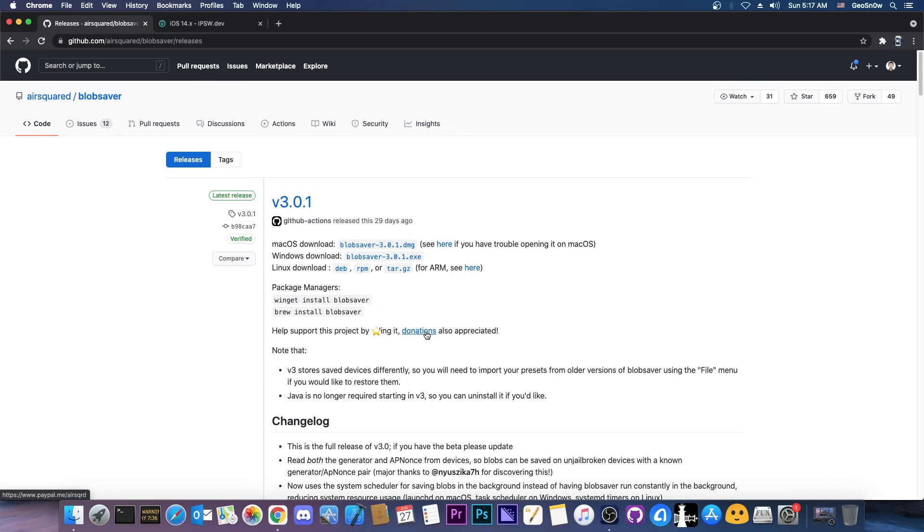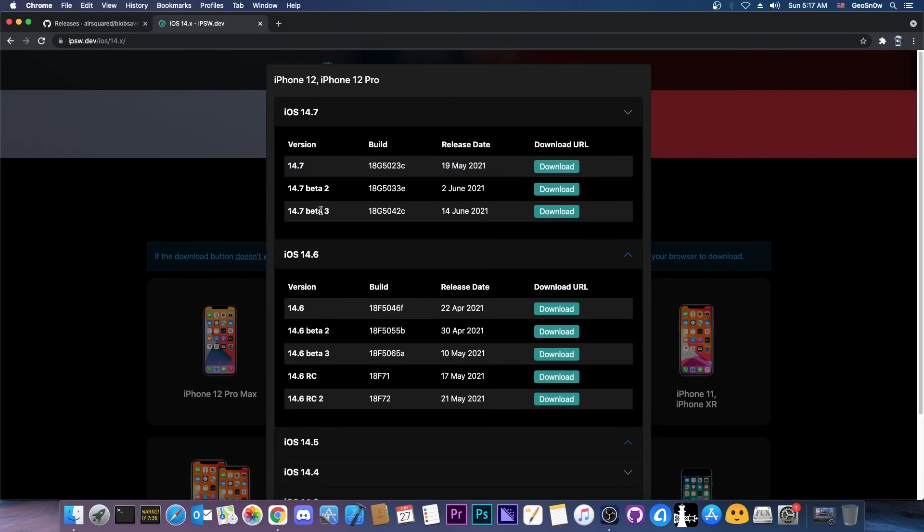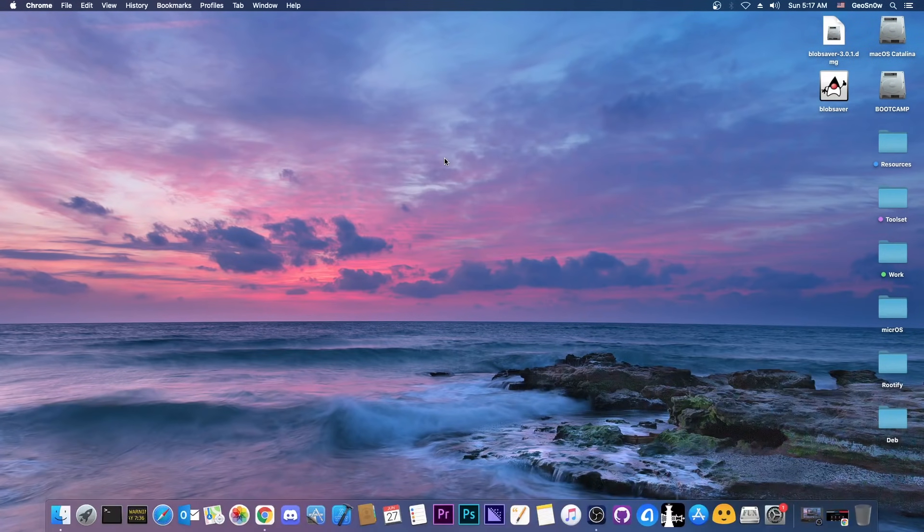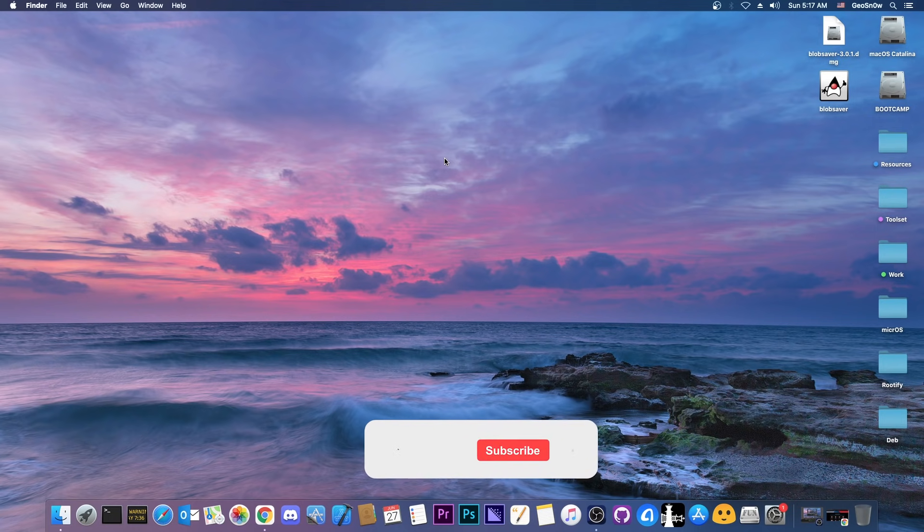As little as one dollar helps because this program is very good. It can save blobs where other programs wouldn't. For example the tsssaver.1conan.com would not be able to save the blobs for A12 without you specifying those apnonces and generators from a jailbroken device. This one can. So yeah go ahead and save your blobs for 14.6 and definitely you can try to save them for the beta for 14.7 but it's not required for jailbreak purposes right now. But if you want to jailbreak in the near future and if you want to make sure that you can when a jailbreak is out definitely save your blobs.